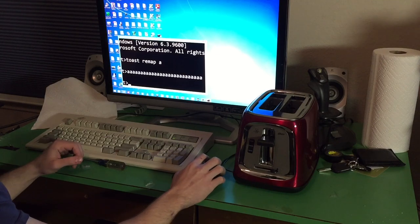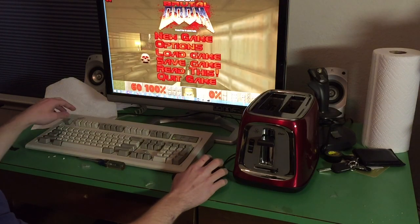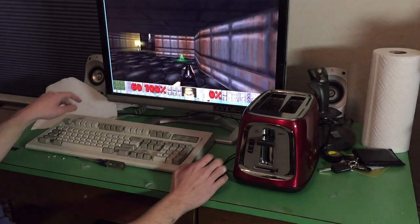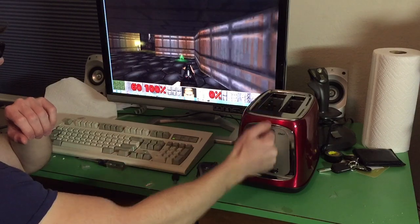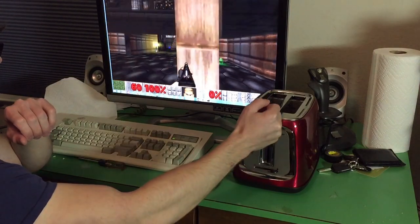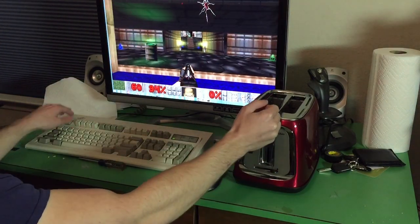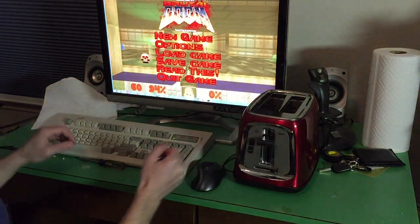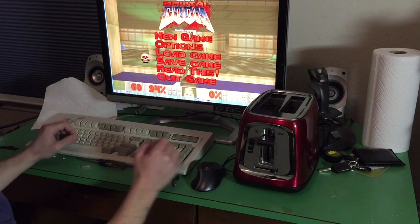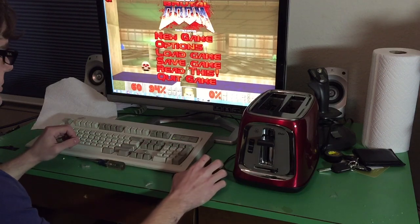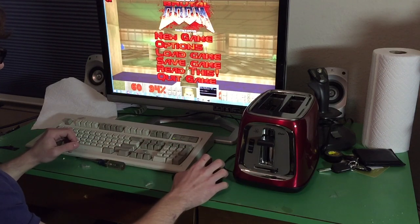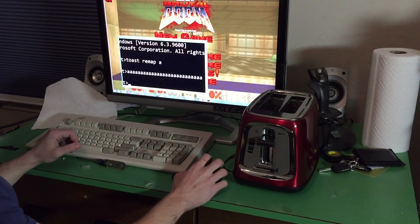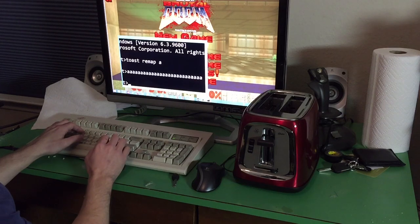Now we can try our game. As you can see, people are shooting at us, but there's not much we can do with the letter A. So we're going to remap the key to the letter W so we can move forward.